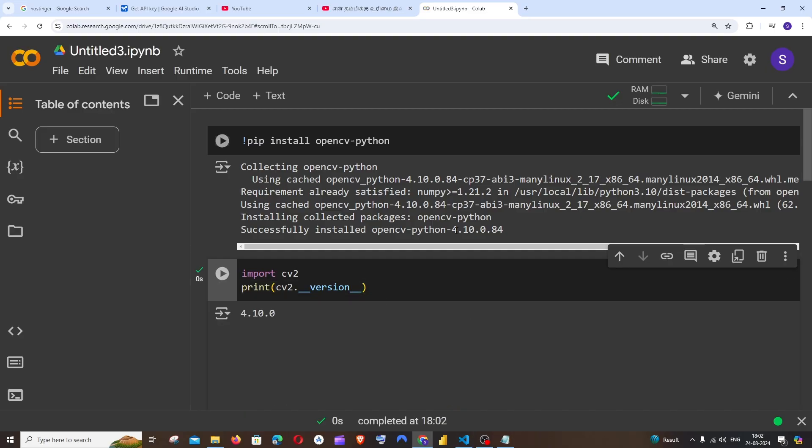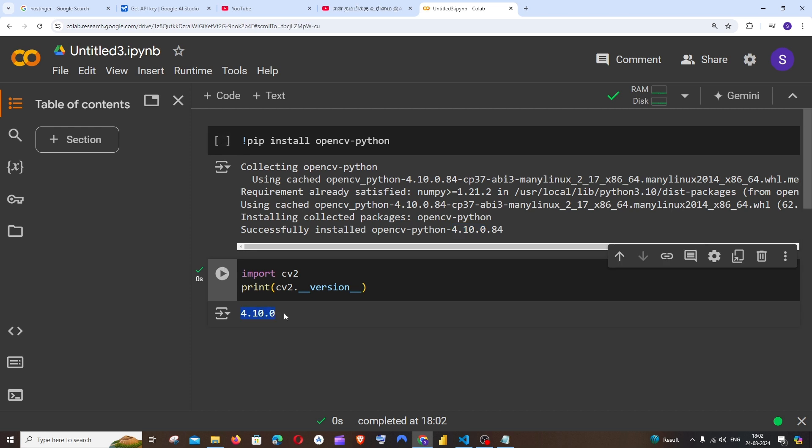We get 4.10.0. Here you can see we are getting the version. So these are the two ways how you can find the version in Google Colab.